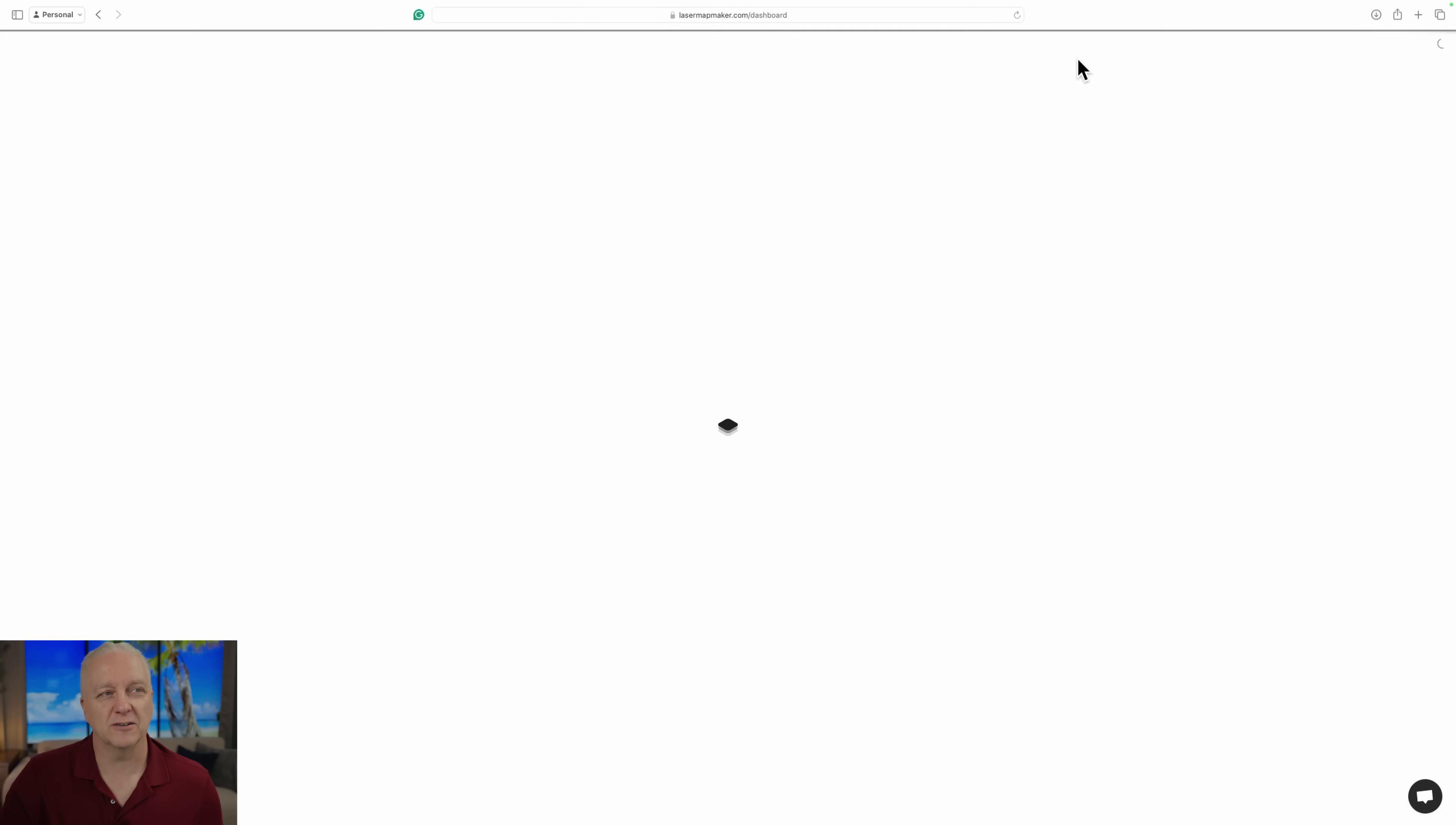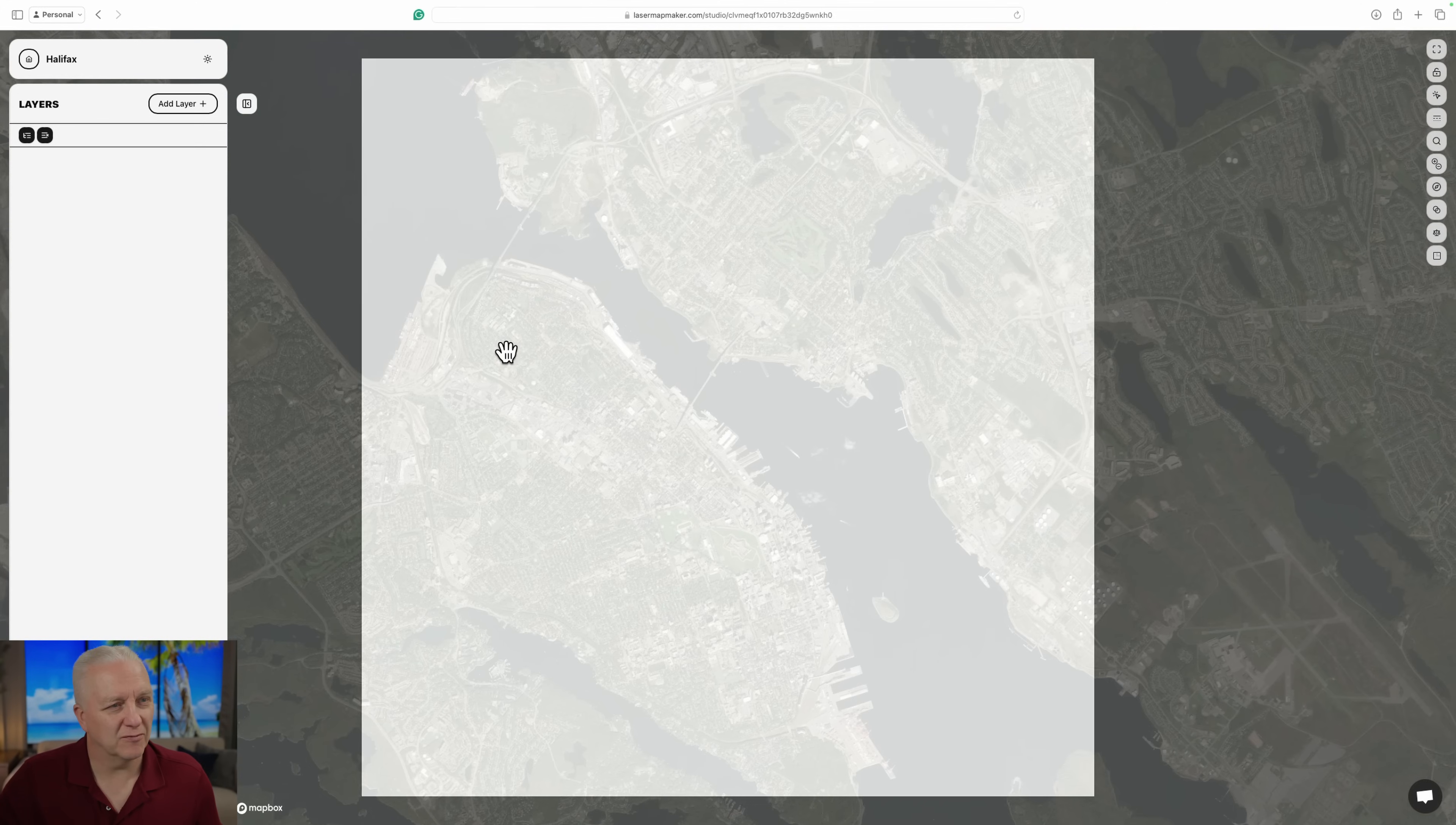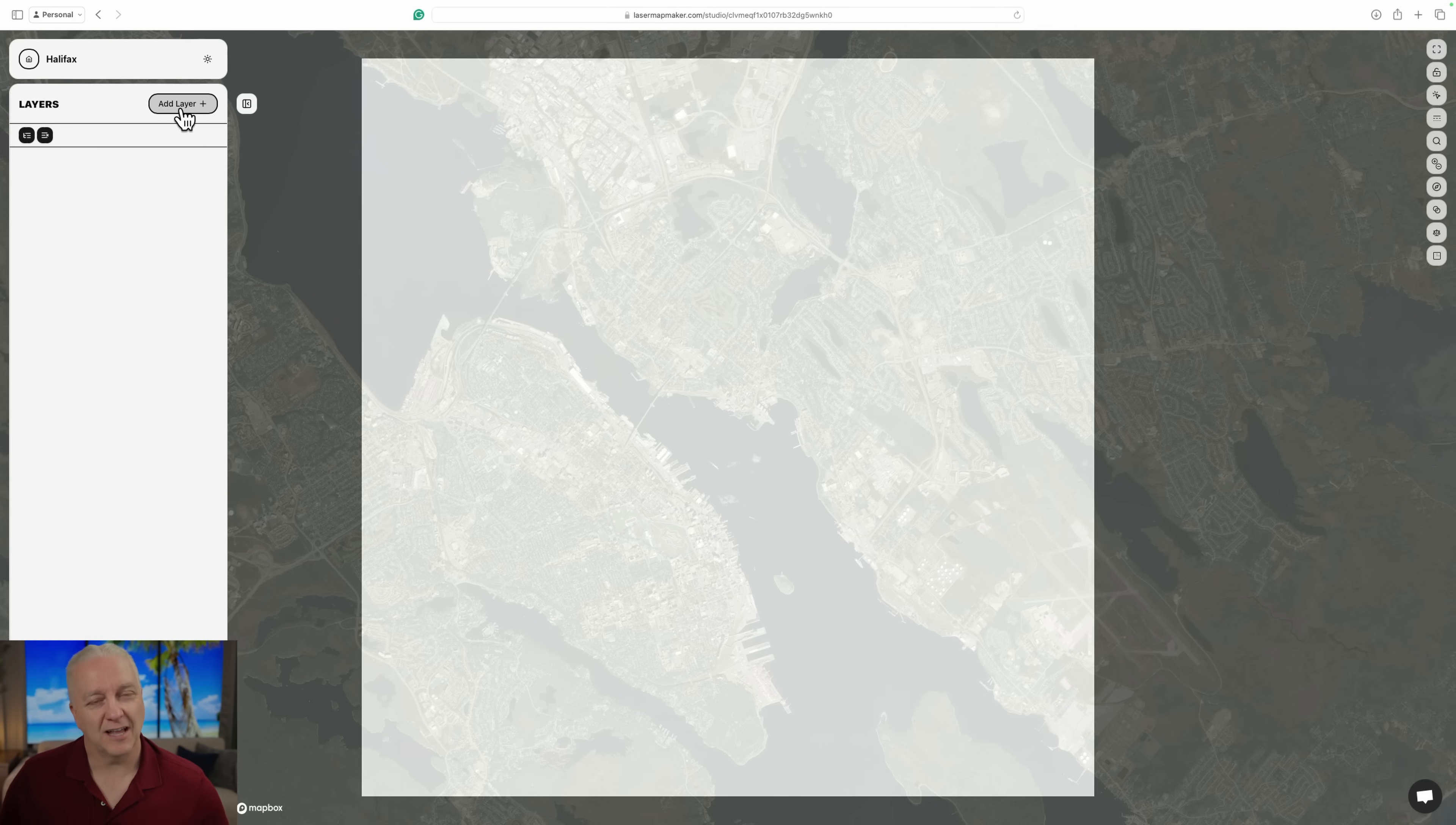First thing I'll do is I'll go to the dashboard. Now I've already created just a test map here to play around with. But I'm going to show you how to create a completely new one from scratch. So I'll create a new project and I'm going to use the previous location that I used in the old map. So I'm just going to zoom out here and go to my actual location. There's a couple of important things to do.